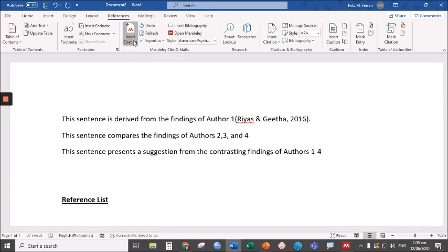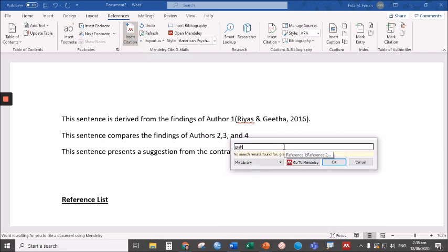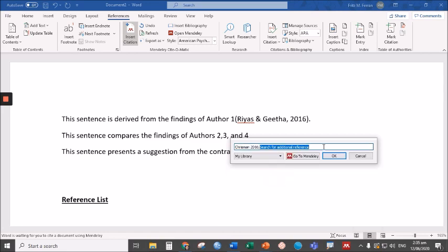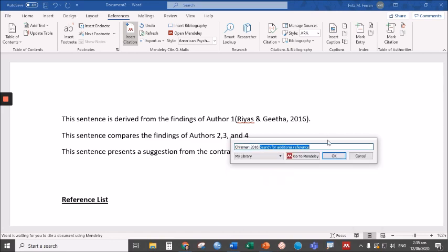Click insert citation, then look for the article, say, Graph Theory. Let's just click any paper here. Then again, search for Graph Theory.